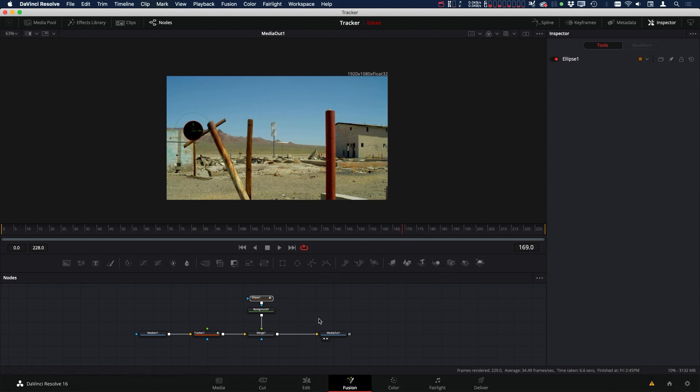So those are just a few different methods that you can use to help with tricky tracking situations in DaVinci Resolve Fusion. I hope you've enjoyed this tutorial, and I'll see you again in the next video.